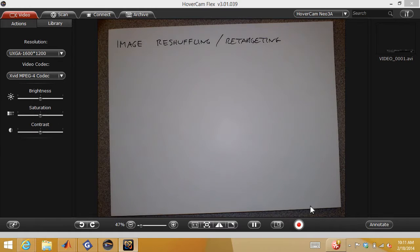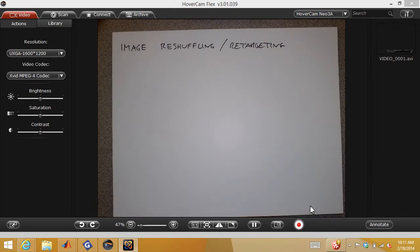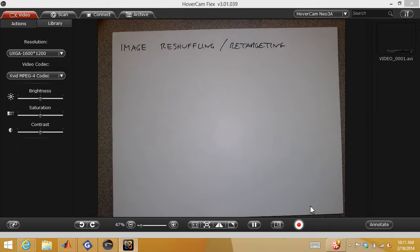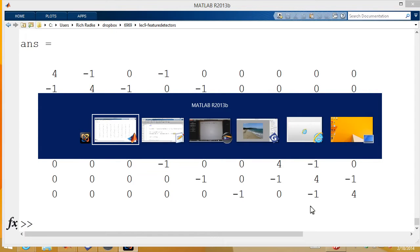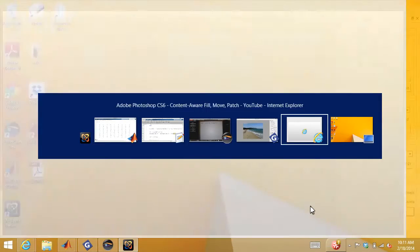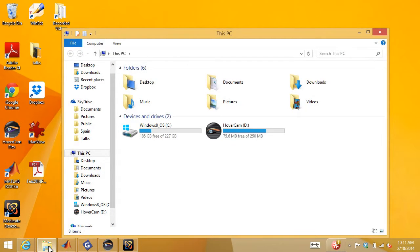Sometimes we need to change the size of an image. I have to do that all the time - if I want to put an image on my web page, I need to go into Photoshop or MATLAB and resize the image, and depending on how much space I have, the result may not look exactly like I want.